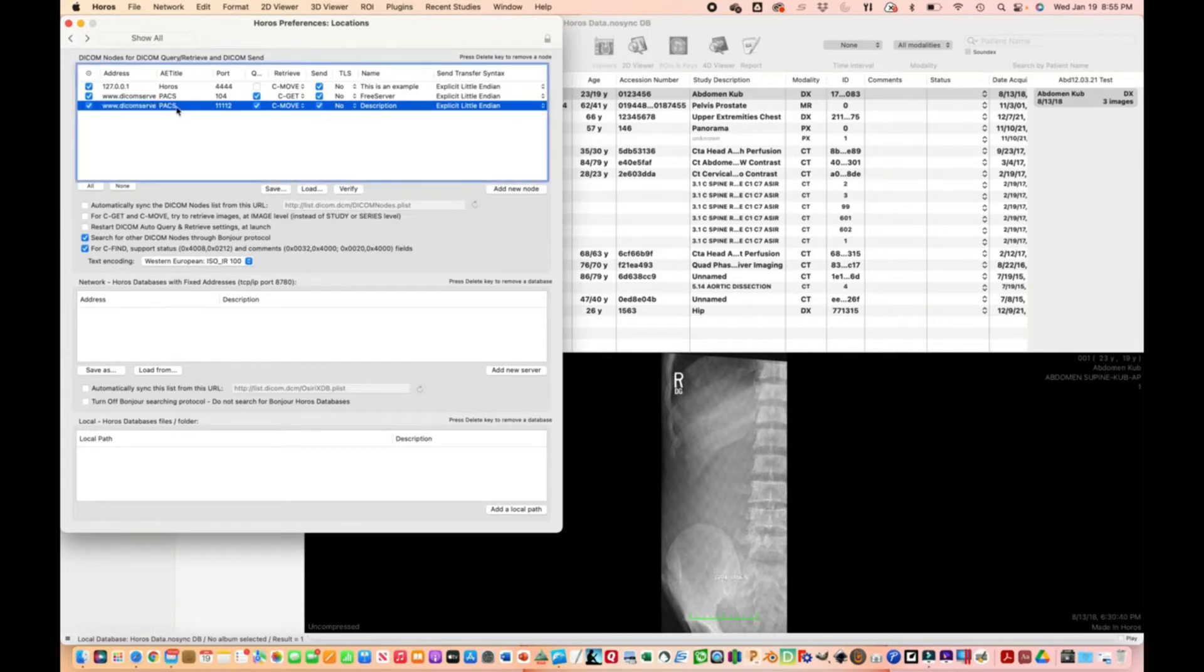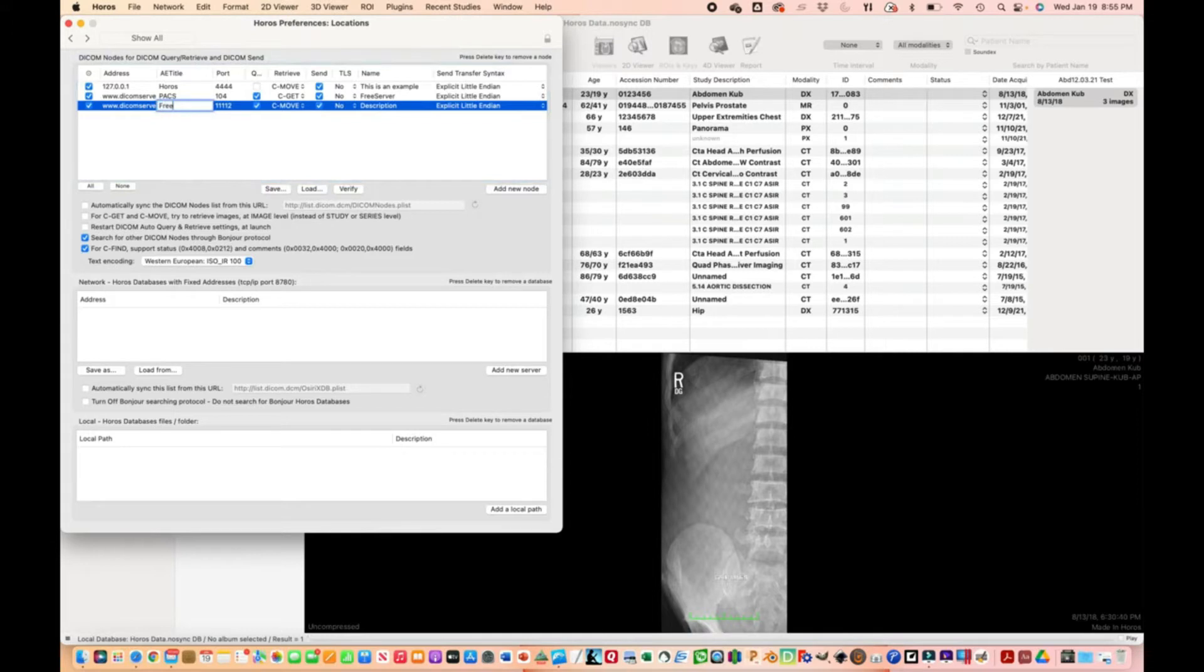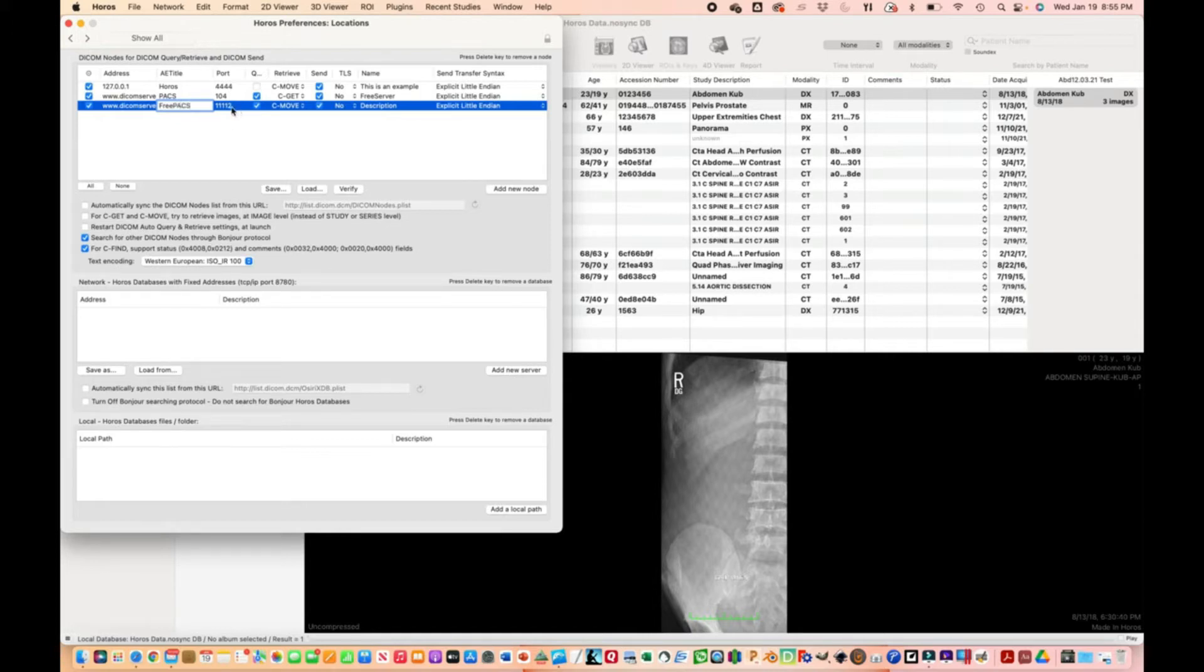For AE title, doesn't matter too much - you can put 'free server' or leave it as 'packs' like the other entry there. Port is 104.